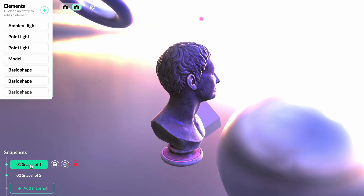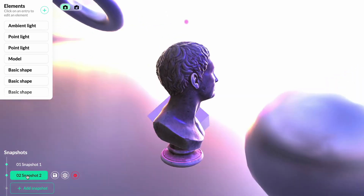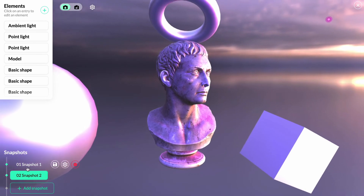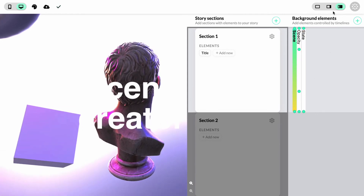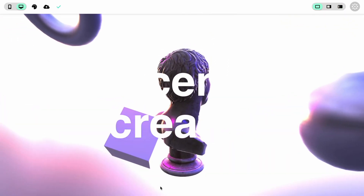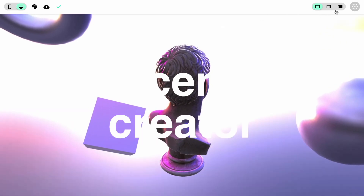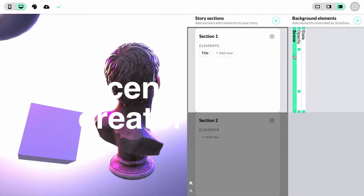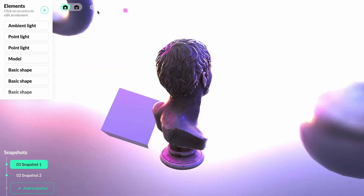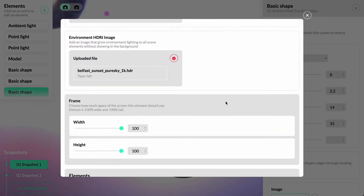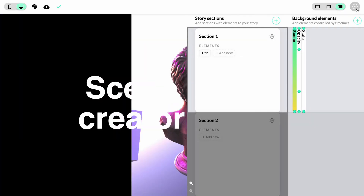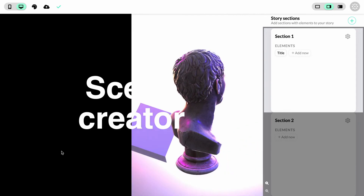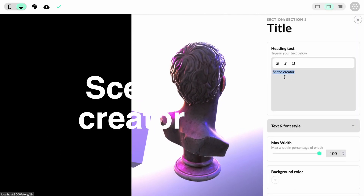Now we can switch back to the locked camera mode and see what the transition looks like. When we're happy, we close the scene creator and see how the scene works with the other elements in the story. We can adjust the keyframes and toggle to full preview mode to try out the interactivity. By default, the 3D scene fills the entire screen. If you don't need that, we can change the frame options — setting the width to 50% of the screen and the alignment to the right, so it only fills half the screen.